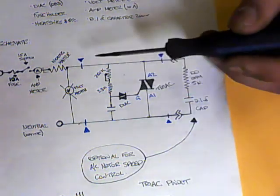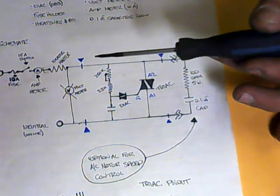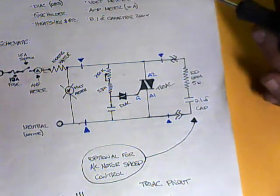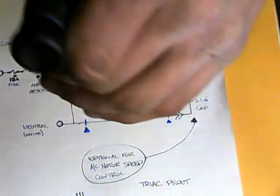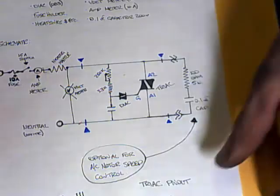Everything else, because it's alternating current, it doesn't matter which way you hook it up. The polarity doesn't matter. So that being said, let's get into some of the parts you're going to be needing.